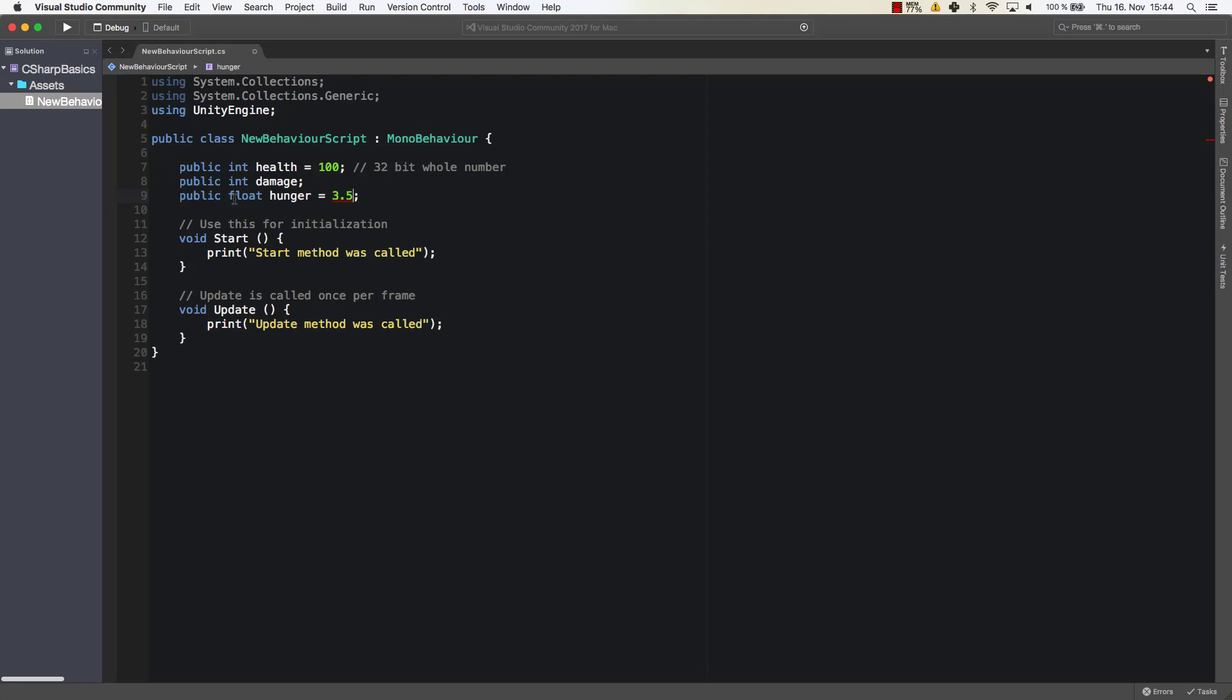If we do that however we need to add the f at the end. It could be an uncapped f or it could be a capped f. What that does is it tells the variable I am a float point number which is of type float.